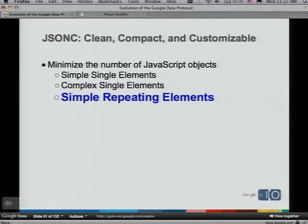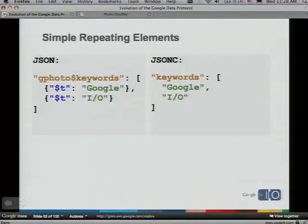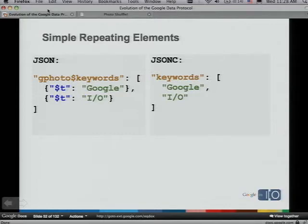For complex elements with a couple of attributes and text content, we can also get rid of the wrapping object. We pull additional attributes up next to the property. So where before you had a summary object with $t and a type attribute, now you have a summary and a summary_type property. This makes it easier to use, eliminates an object, and saves space on the wire. For repeating elements like keywords that only have text content, we create a simple array — keywords: ['Google', 'IO'] — exactly what you'd expect.